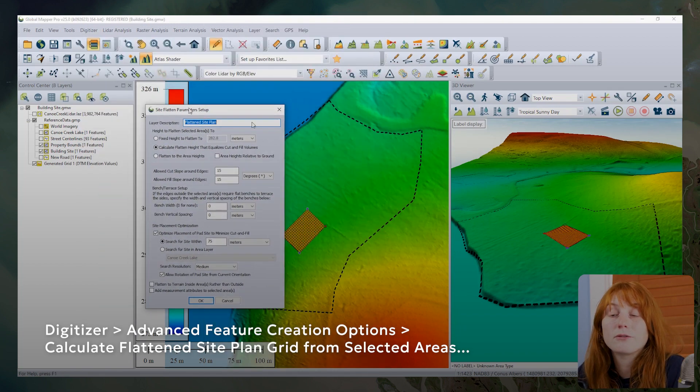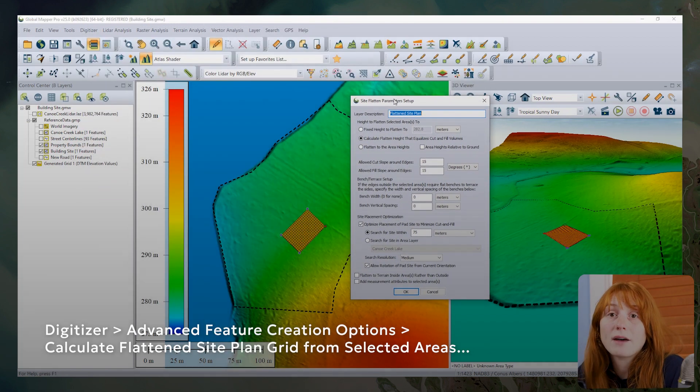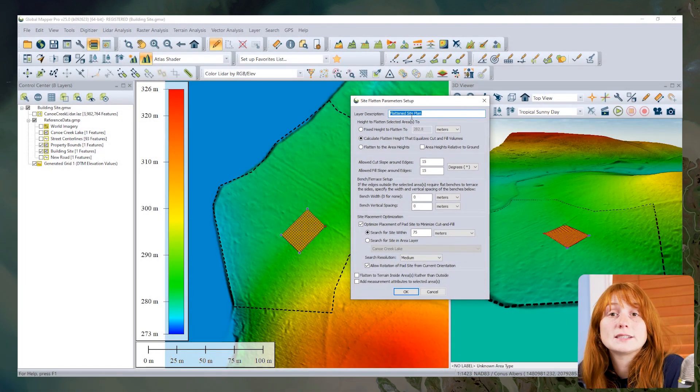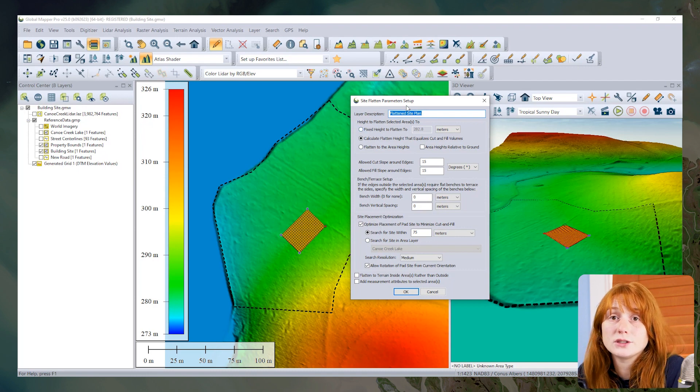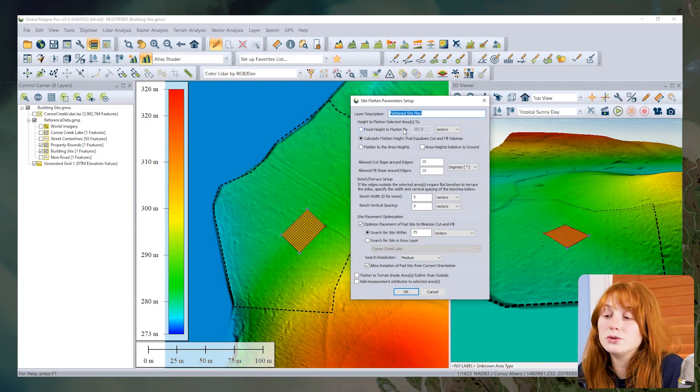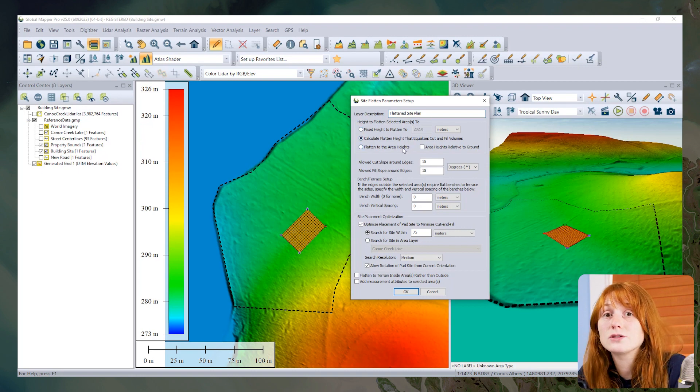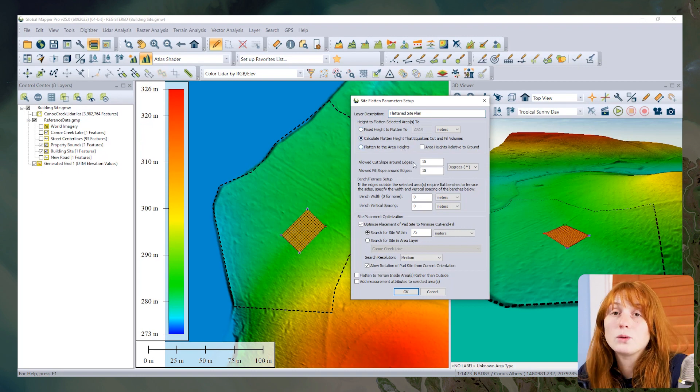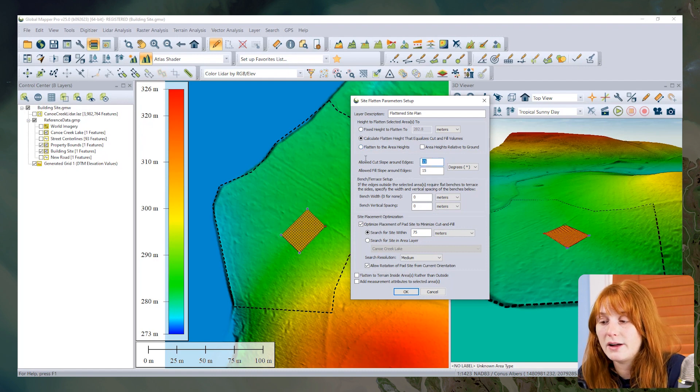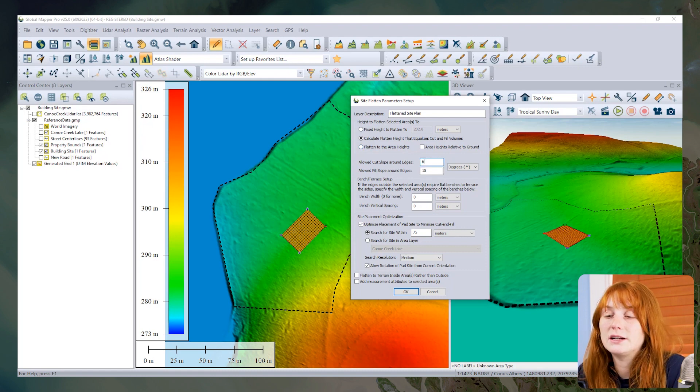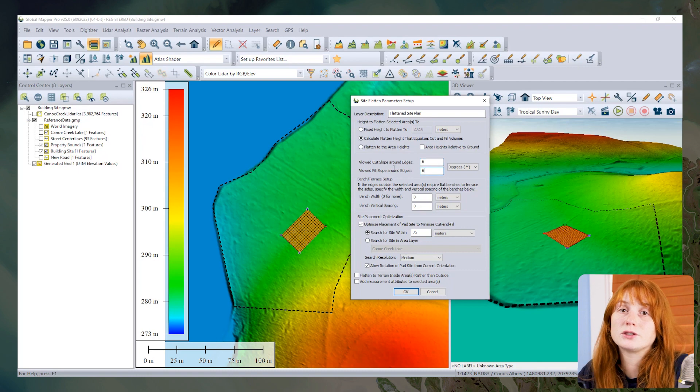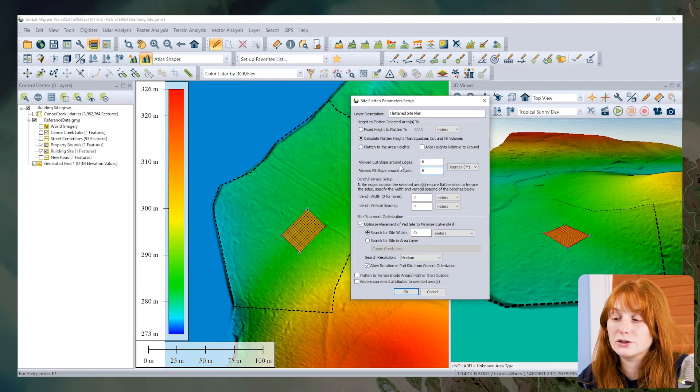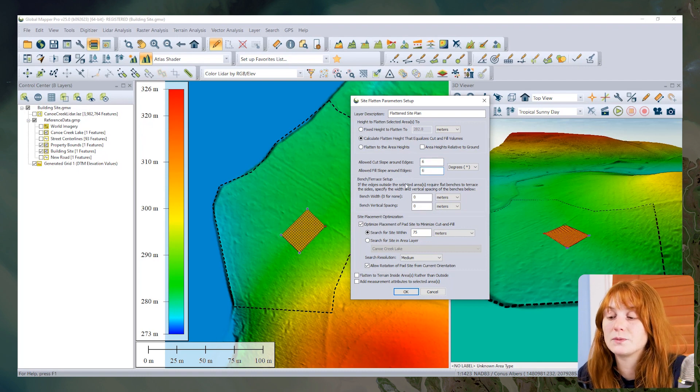The top half of this dialog contains existing settings from previous versions of Global Mapper. We can choose to flatten the height of the selected area to a specified manually entered value, equalize the cut and fill volume values, and adjust the cut and fill slopes for the area, creating this new terrain patch.